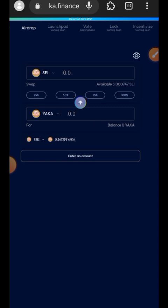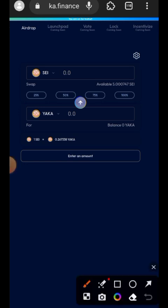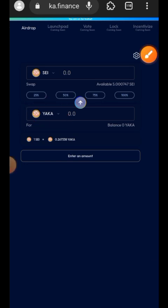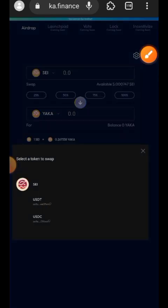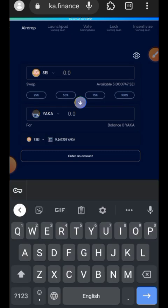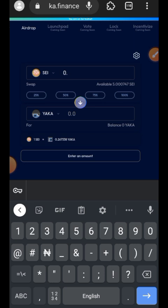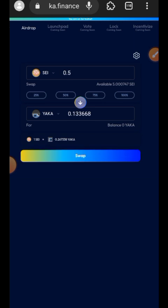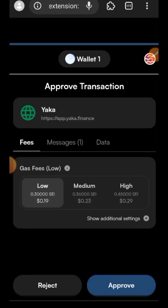You want to make sure that you complete at least five swaps between all the tokens listed. For the first swap, I'm going to swap SEI to Yakka token. I'll put SEI at the top, Yakka at the bottom, indicate the amount — I'll be swapping 0.5 SEI — then tap the Swap button and approve and confirm the transaction in my wallet.